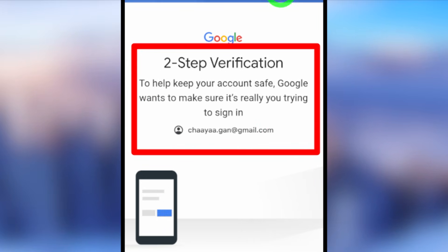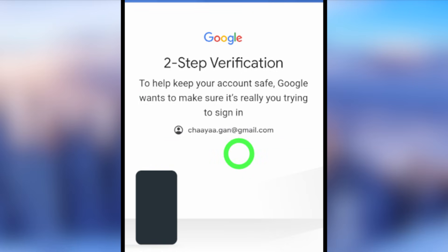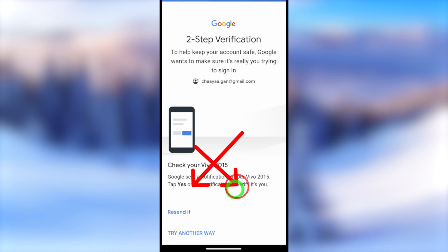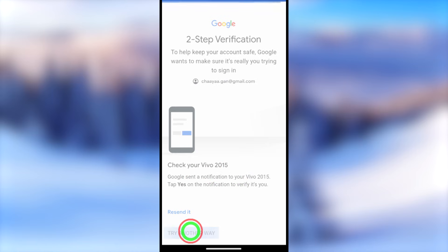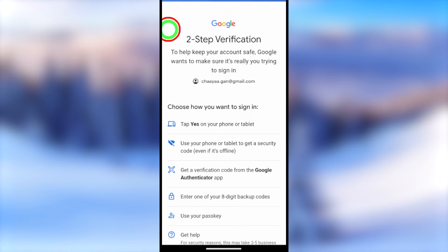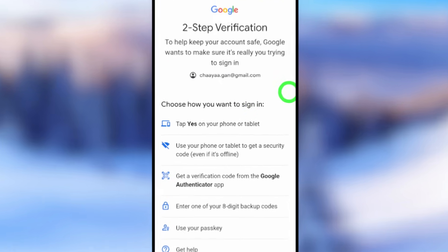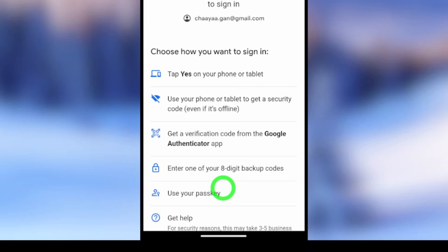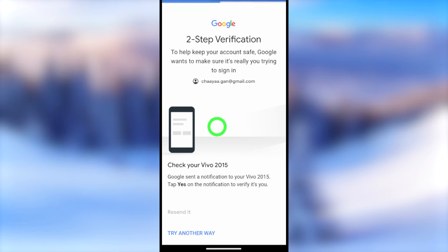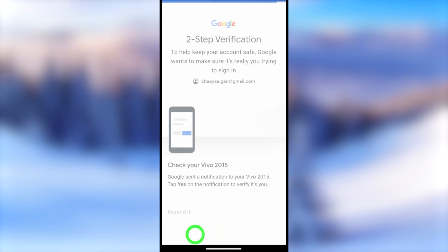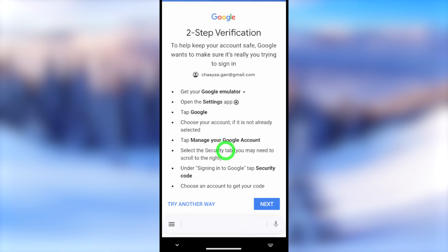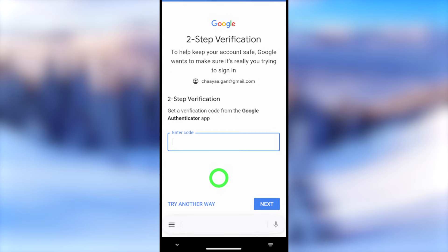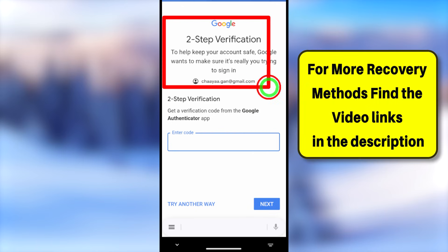Whether you enter your password or not, Google will immediately redirect you to the two-step verification section. If you don't have access to any of these methods, tap 'Try another way.' You will see all your two-step verification methods — you can use another device if you're already logged in, enter a security code, or enter a verification code from your authenticator app if you have it turned on.